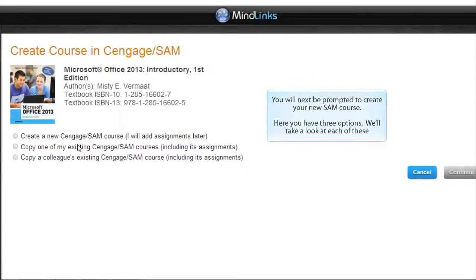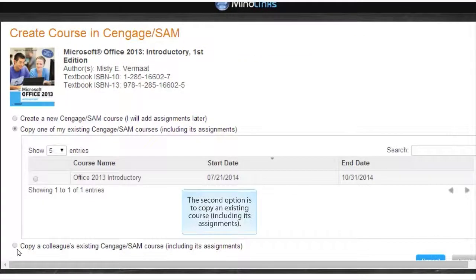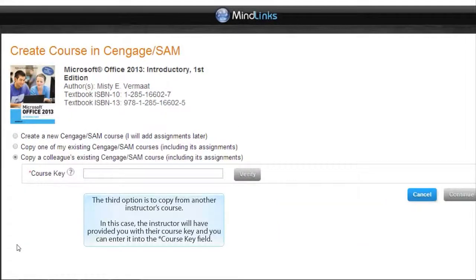You will next be prompted to create your new SAM course. Here you have three options. The first option is to create a new course — if you've never used SAM in Canvas before, this is likely the option you will choose. The second option is to copy an existing course, including its assignments; this list will be populated with any LMS integrated courses you have created based on the same textbook. The third option is to copy from another instructor's course, where the instructor will have provided you with their course key and you can enter it into the course key field.